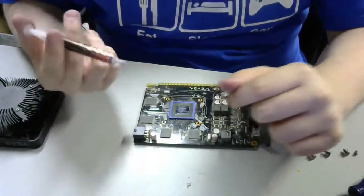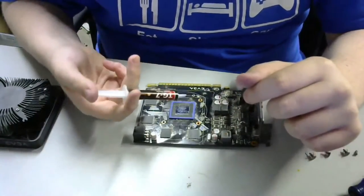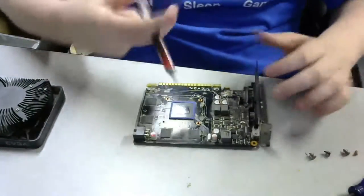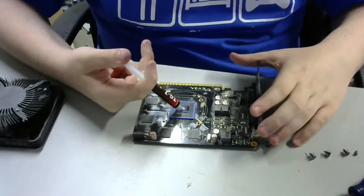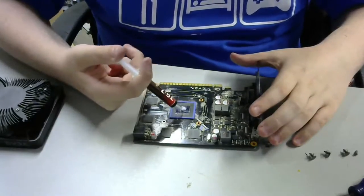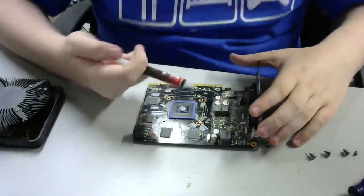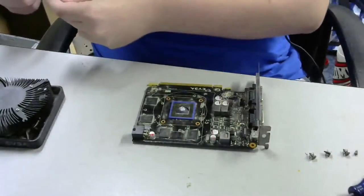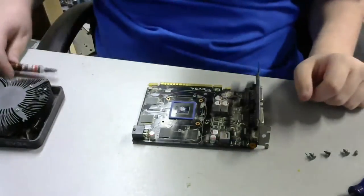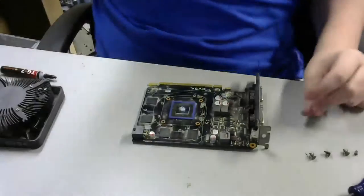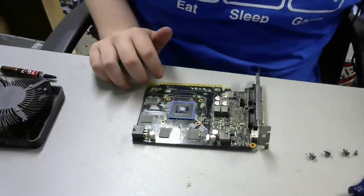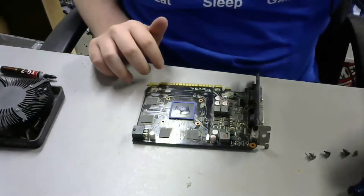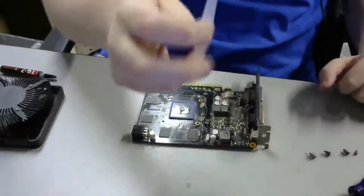So, applying the thermal paste is the same as putting thermal paste on a CPU. Just put a tiny amount on the center of the chip or the die. And, then reattach the heatsink onto the PCB and you're done.